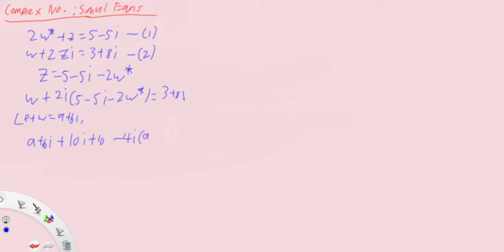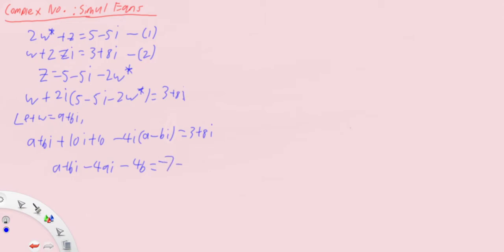Now we simplify everything: a plus bi. Bring the ten i over. i times i is minus, minus minus is still minus. So a minus four b equals to minus ten minus seven, and the imaginary part is minus ten i minus two i becomes minus four a plus b.